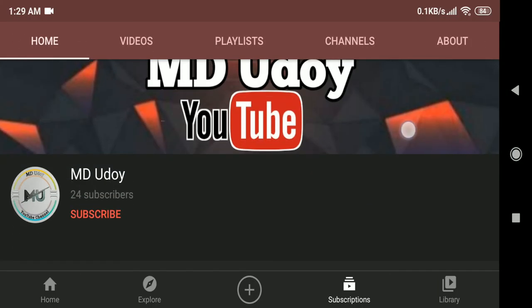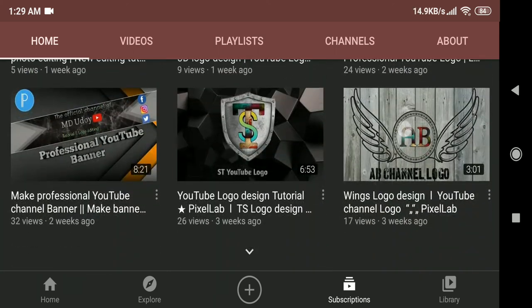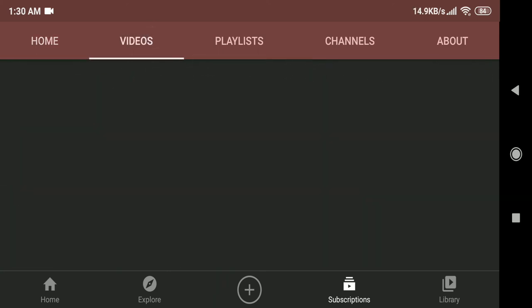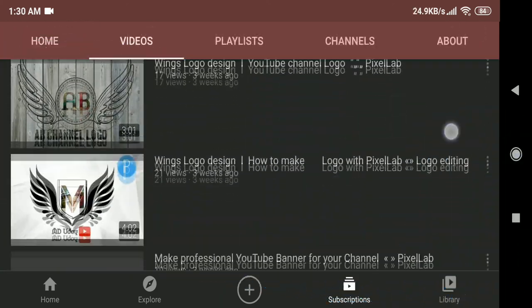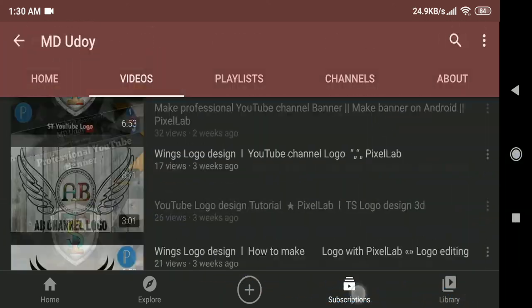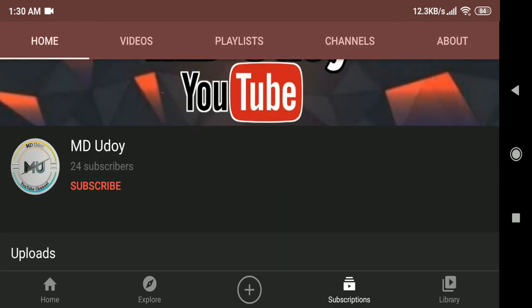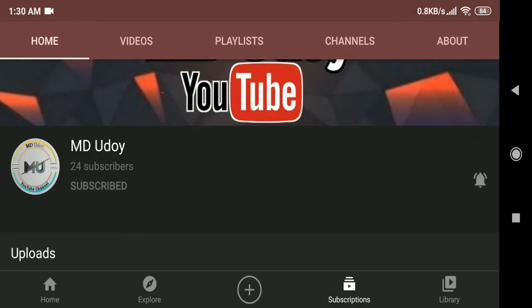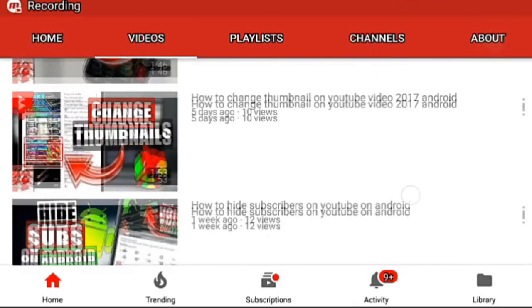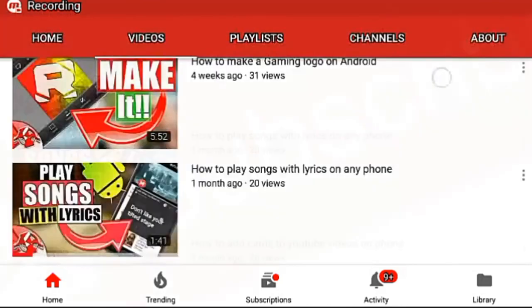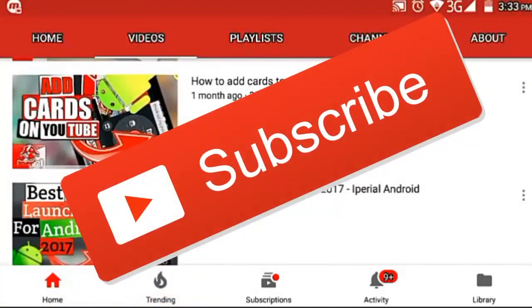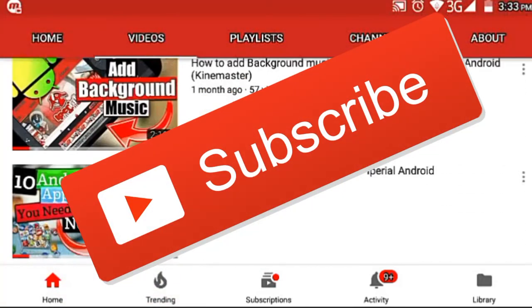So recently a friend of mine has started a channel. He makes a lot of cool videos about logos on Pixel Lab. So check out his channel. I have given the link in the description and also in the card right here. Go ahead, give him some love, will ya? And I have a lot of videos in this channel on Android tips and tricks, app reviews like this one. Subscribe if you don't want to miss anything. I'll see you next time.